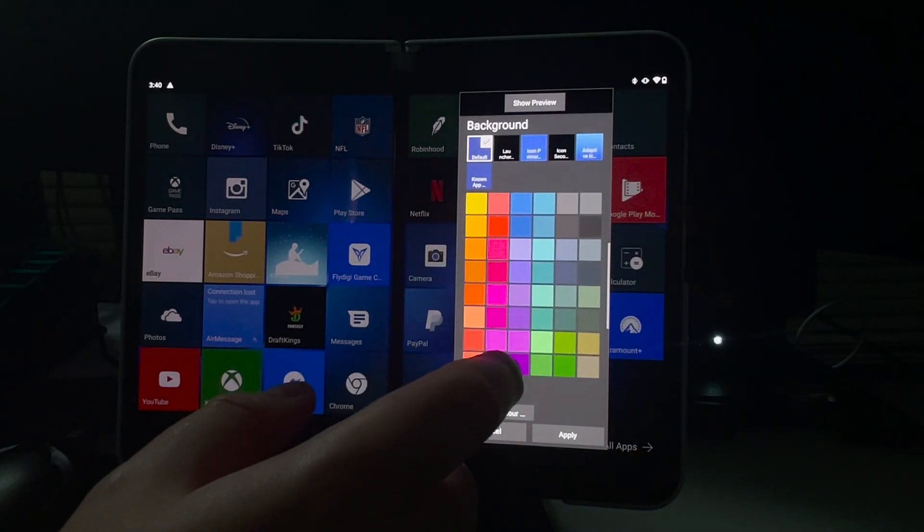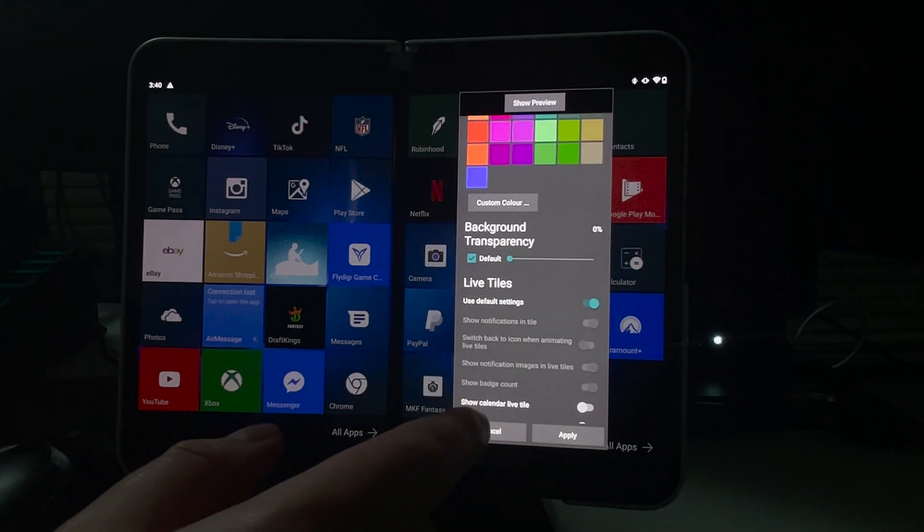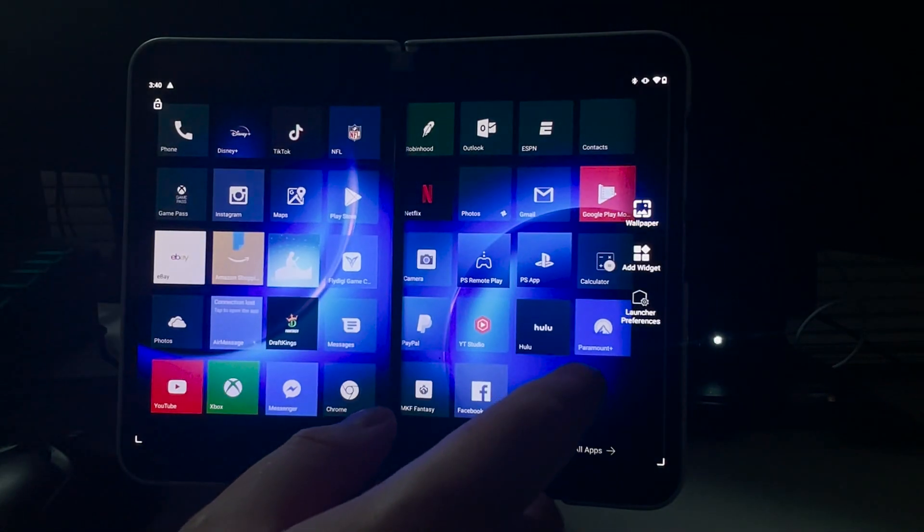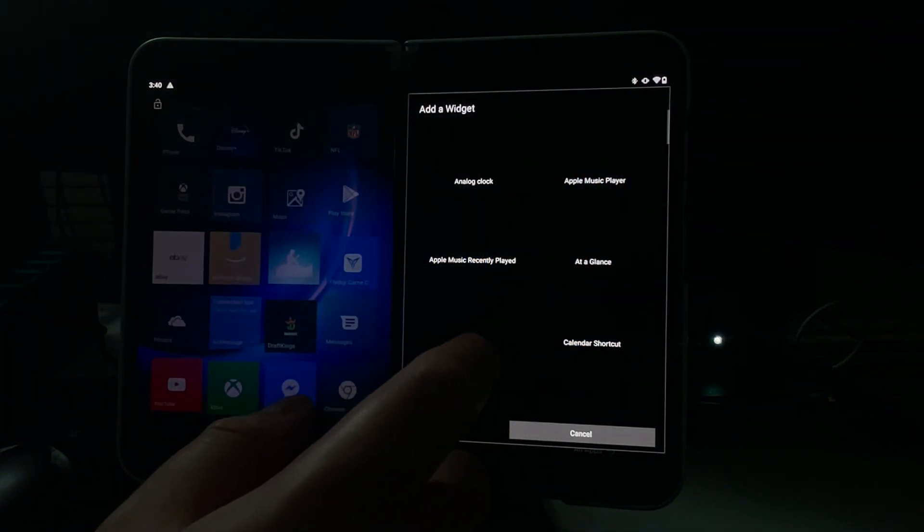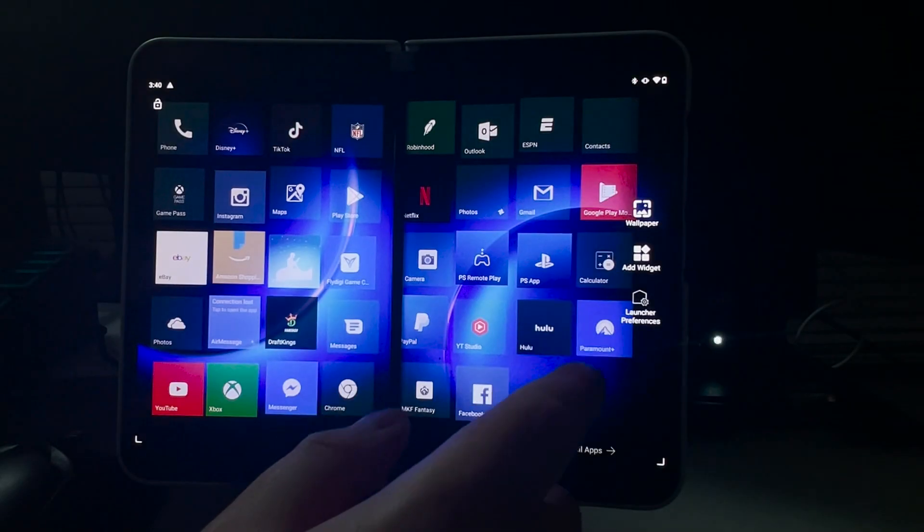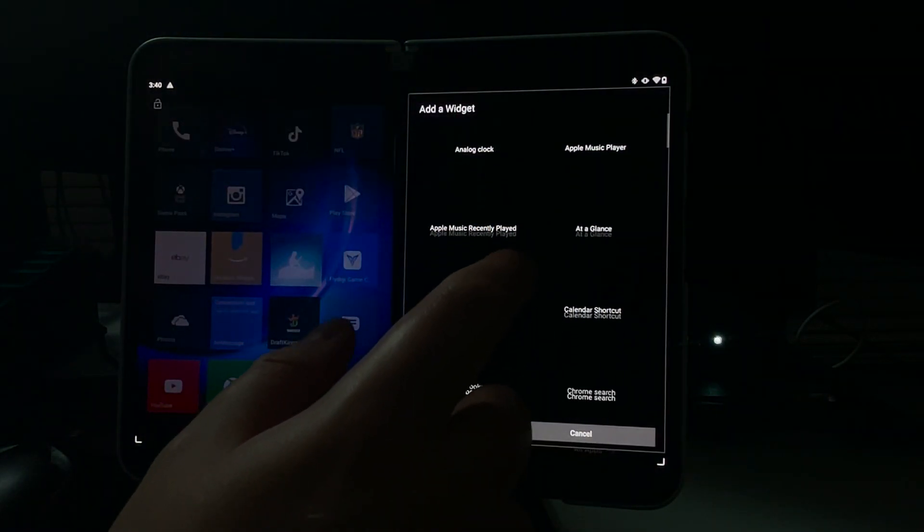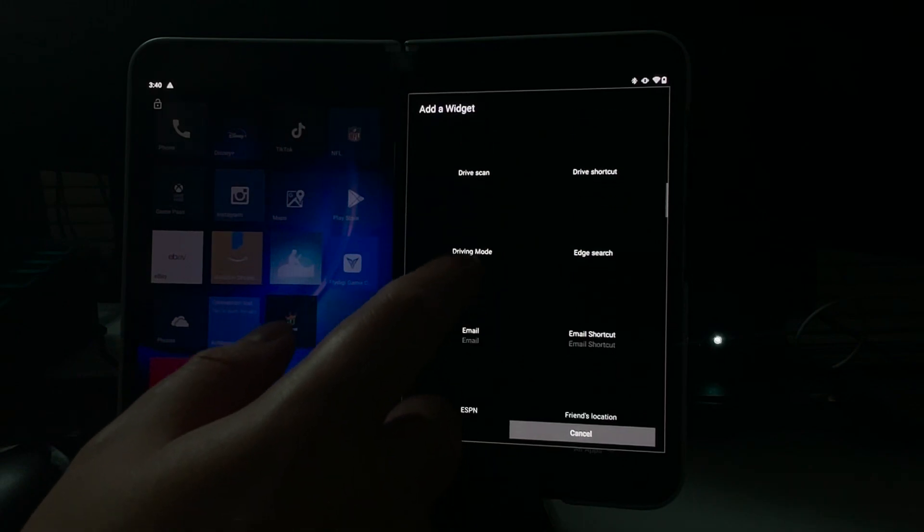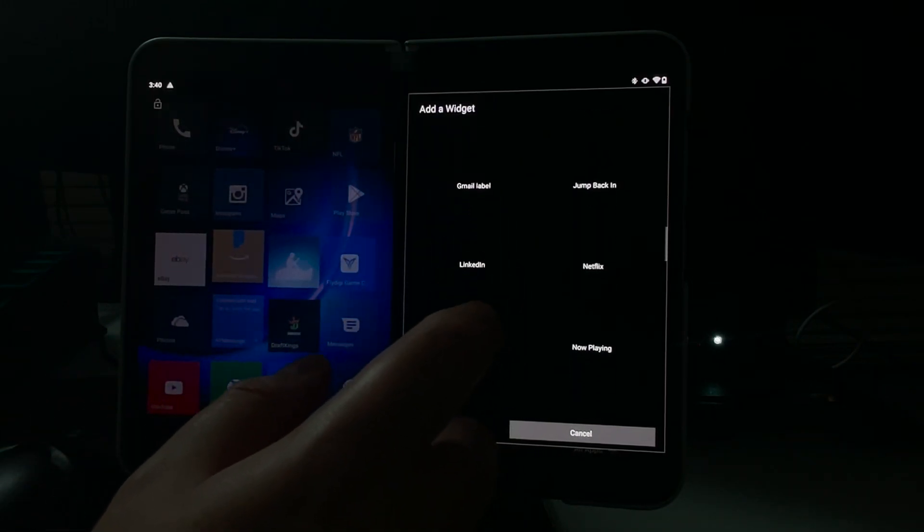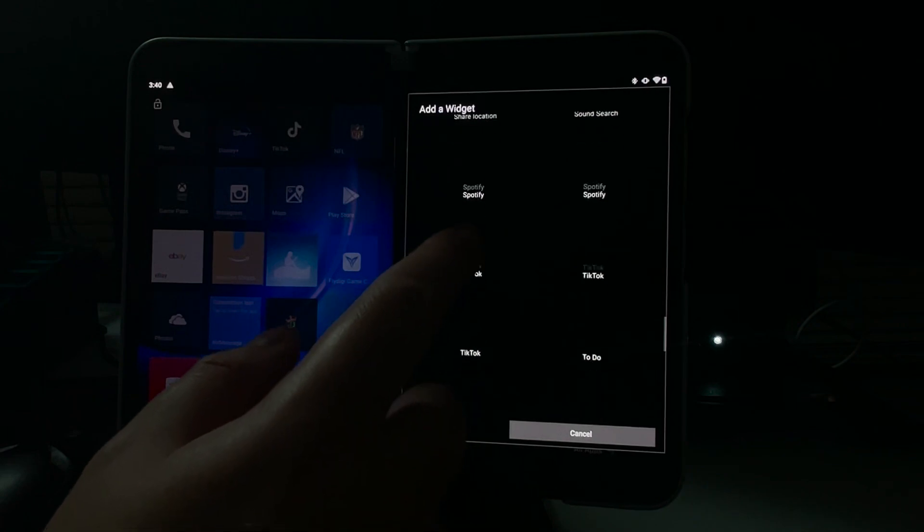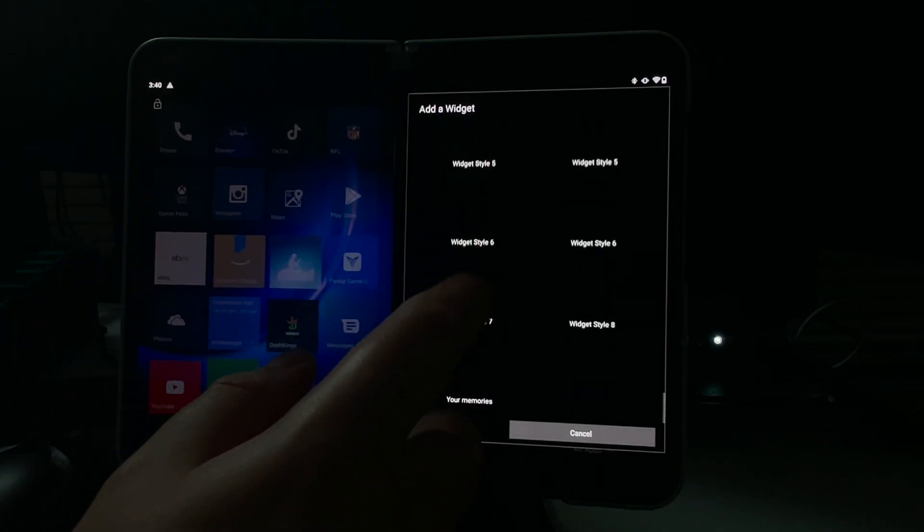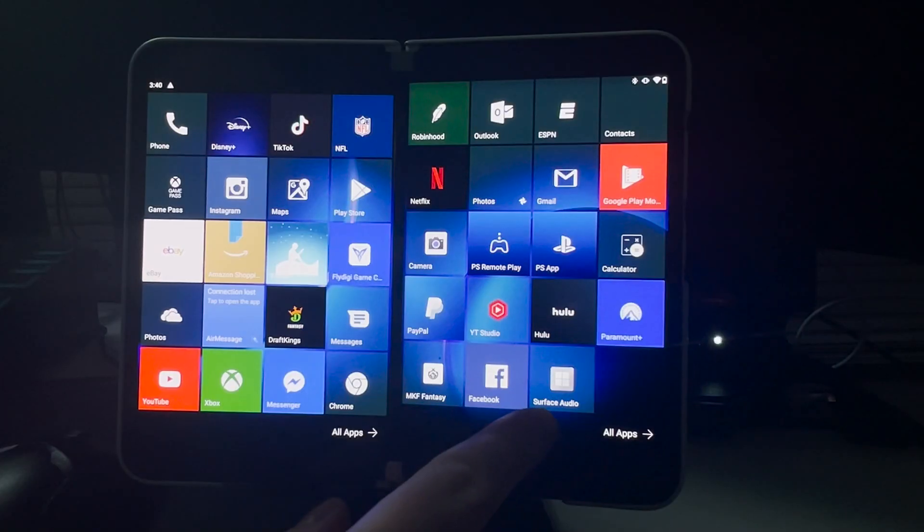But the launcher I recommend picking up is actually in the Play Store, and it's called Launcher 10. I made a video already talking about Launcher 10, and I absolutely adore this launcher. Not only does it give you that old Microsoft Windows Tiles type of feel, and it kind of brings you back to the Windows OS days when it comes to cell phones, but it also gives you complete control of your device. It is absolutely optimized for the Surface Duo 2.